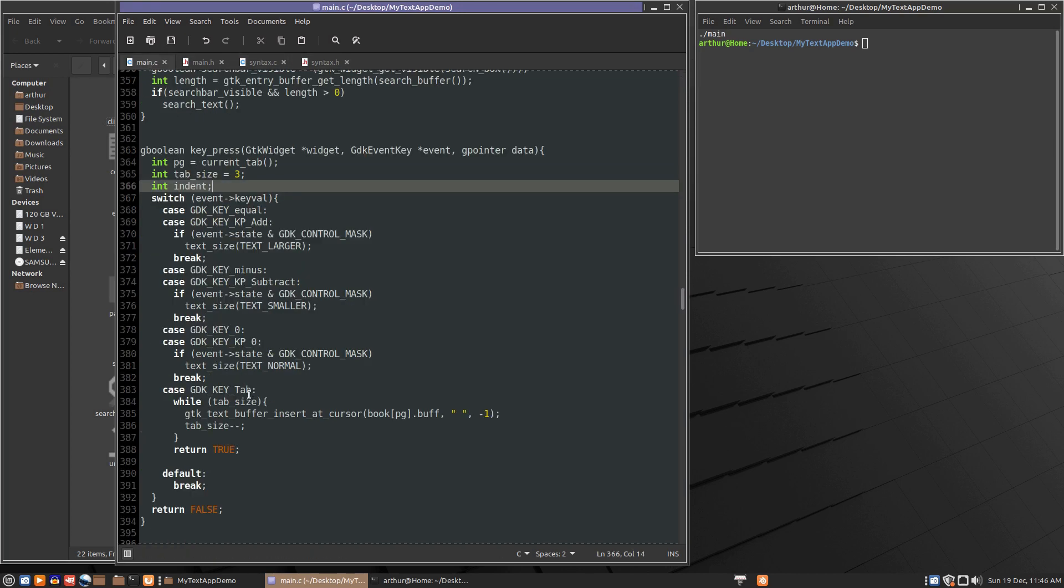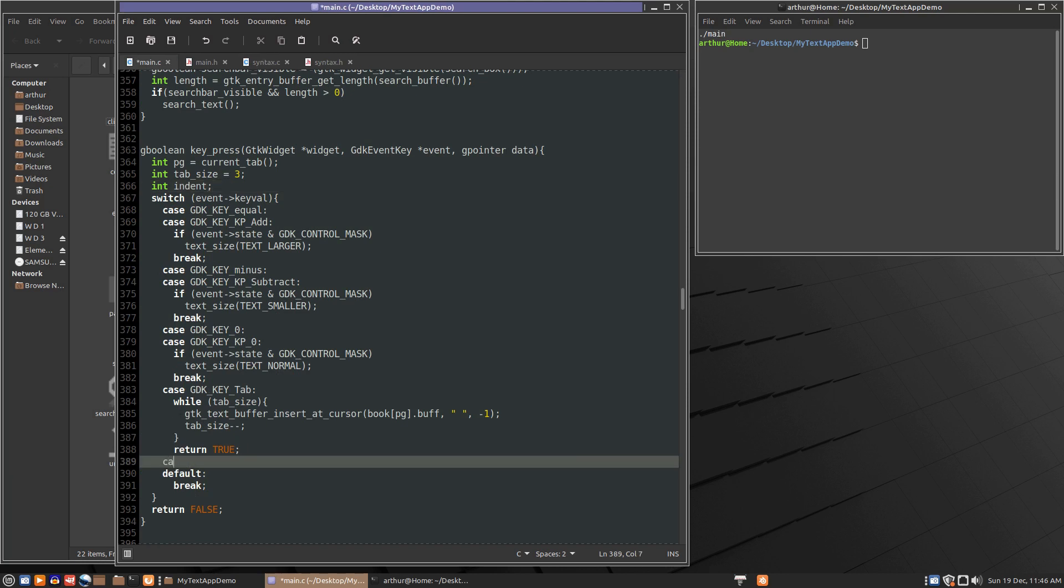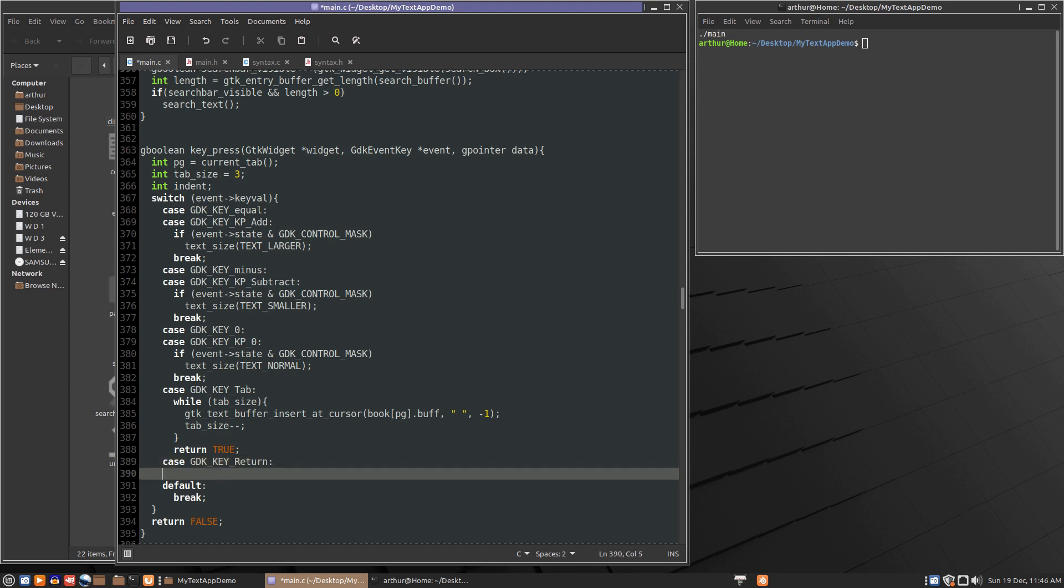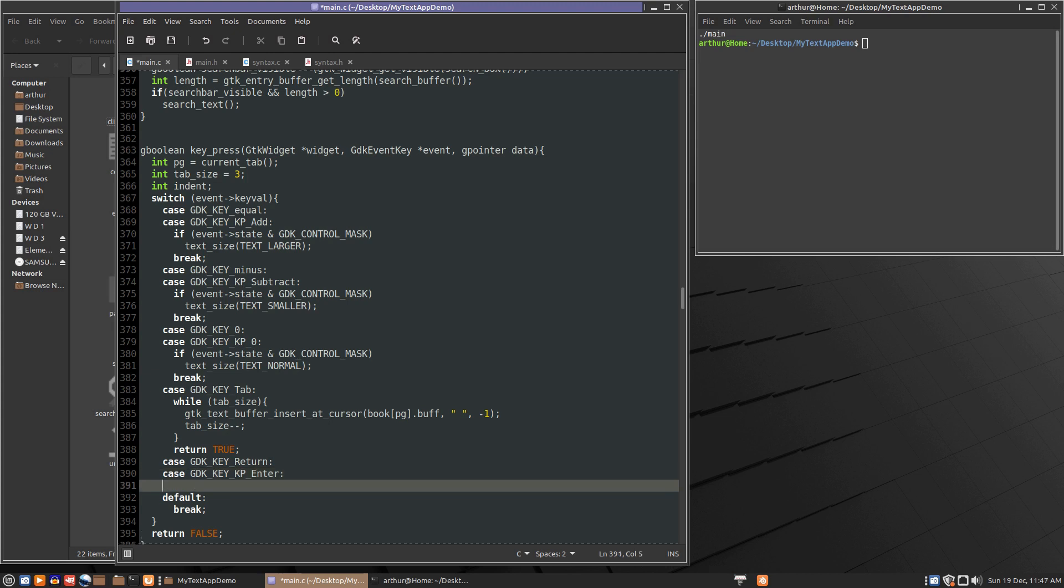Now we want to intercept the enter or return key. So case gdk key. Now I'm not sure if key is enter or return because we have two enters. One is on the number pad. gdk key keypad enter. Yeah I'm not sure which is which one. I might have them flipped around in which case we'll have to change them.